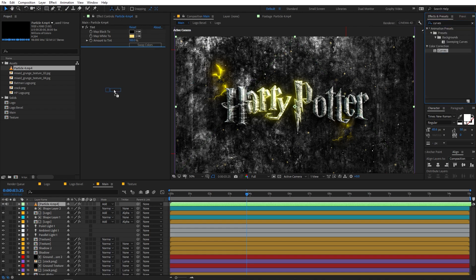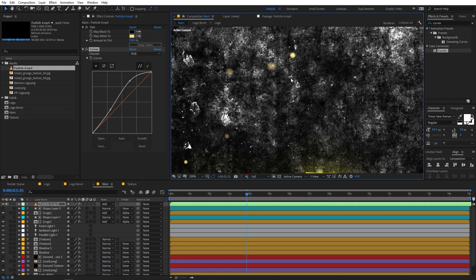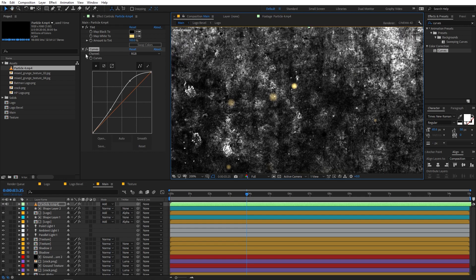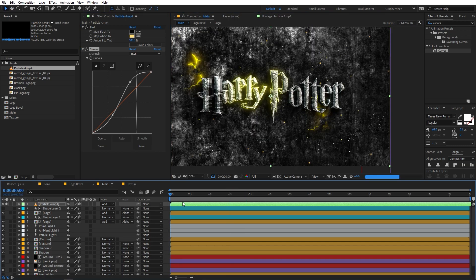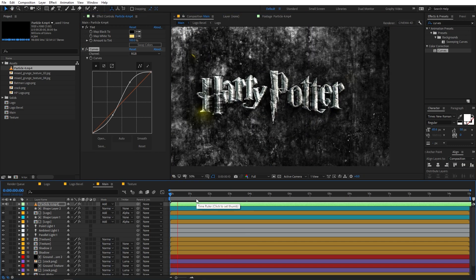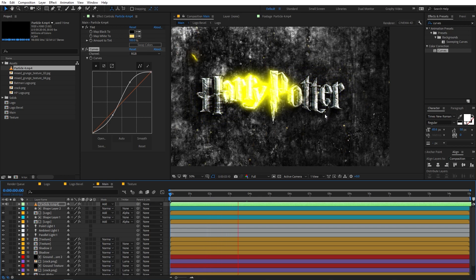You can also apply another effect called Curves and drag it onto the particle layer. Play around with the curve to increase the intensity a little bit. You can see the before and after — just adds a little bit of intensity. Now if you play back, you can see the particles in the scene.